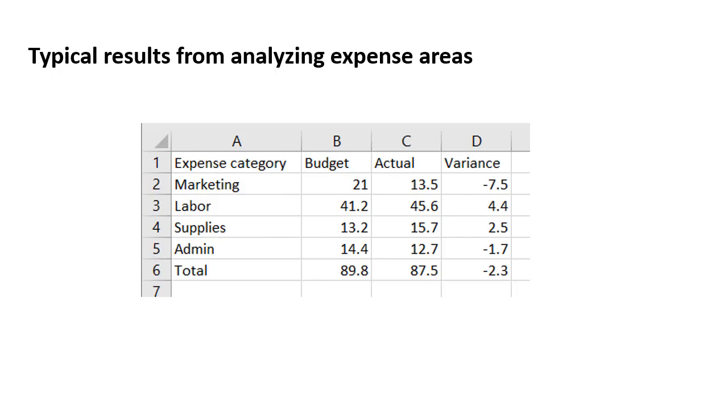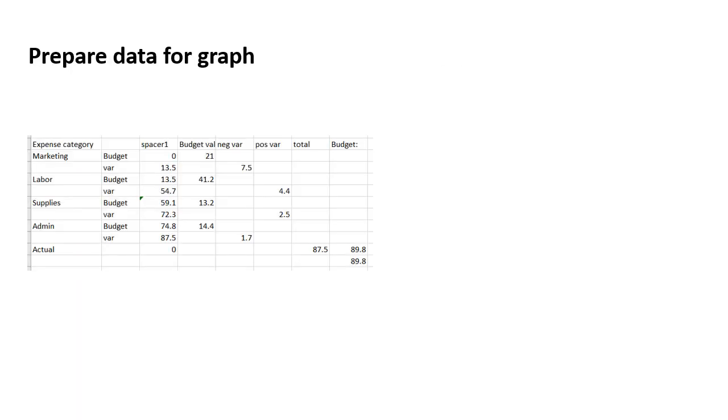When we want to turn it into a visual, we have to go a little further in creating the table that allows us to create the graph. So this is the table that we use to create the graph.